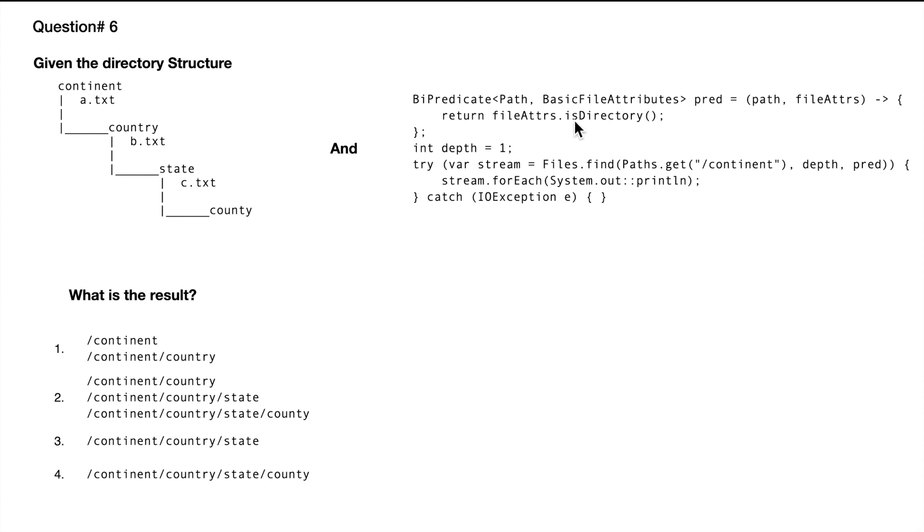So the predicate means we will only be printing the directories, which means we will print continent and we will print country. The correct answer to this one is the first one.